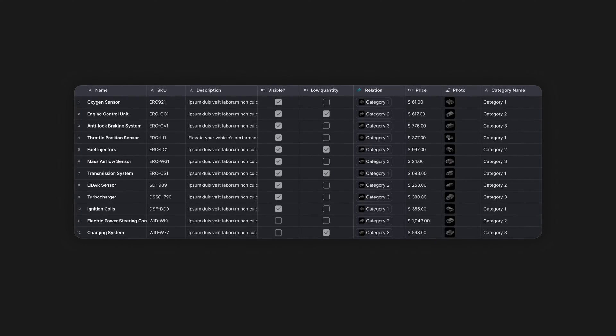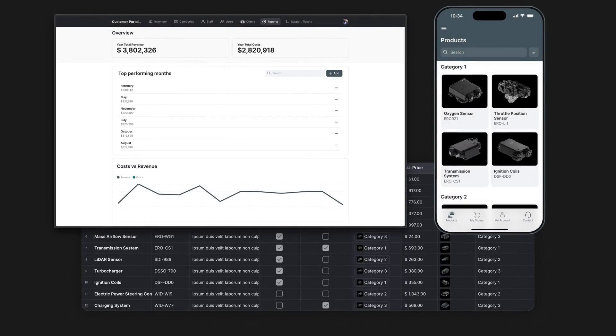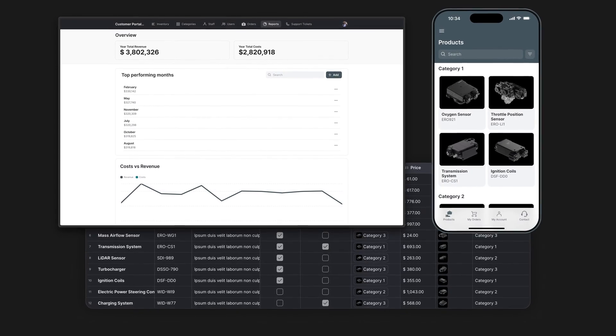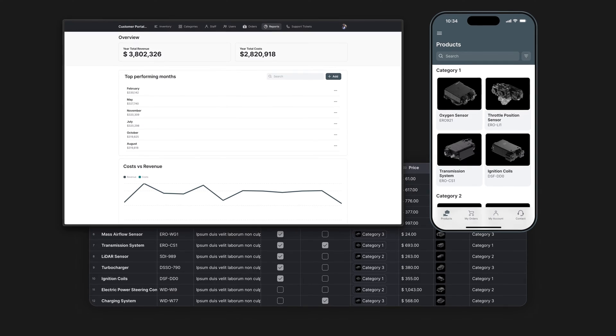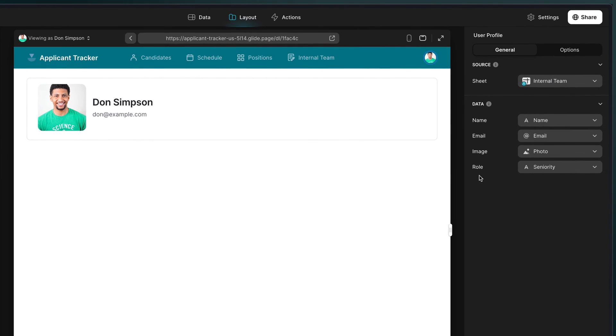Often when we're building software, we create different front-end experiences from the same back-end data. In Glide, we can create different user experiences in a variety of different ways.